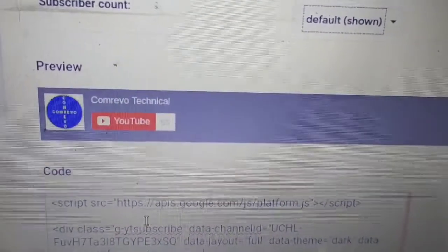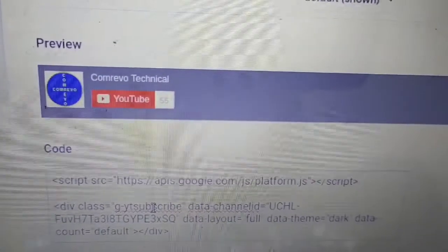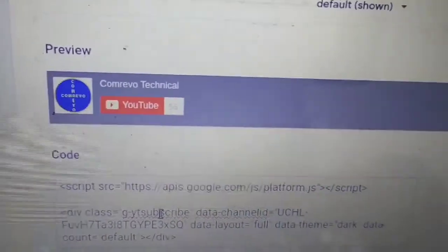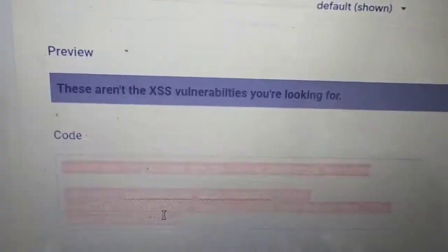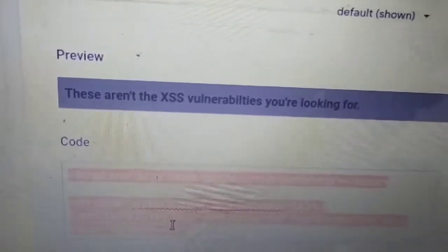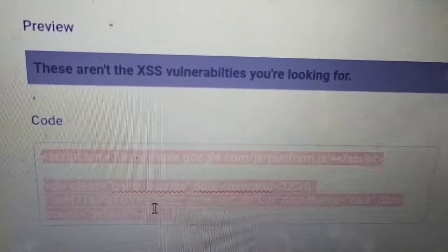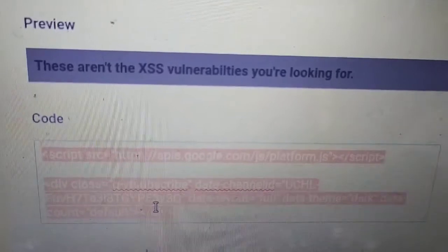Now copy this HTML code given here, and paste it on our website wherever you want the YouTube subscribe button to appear.